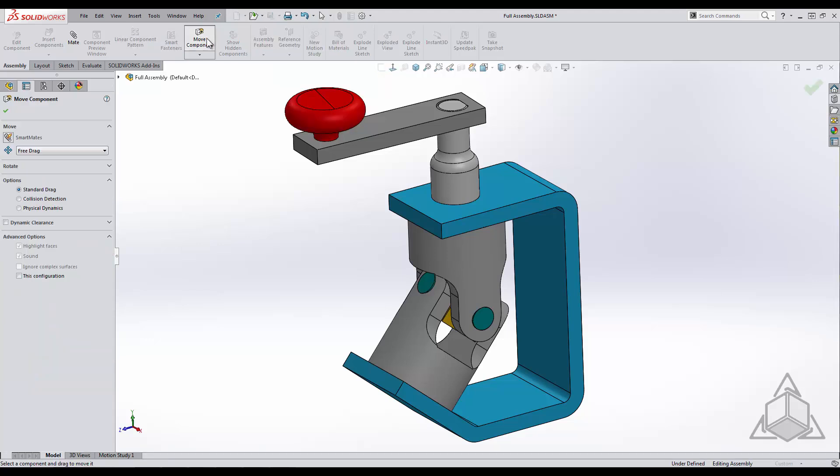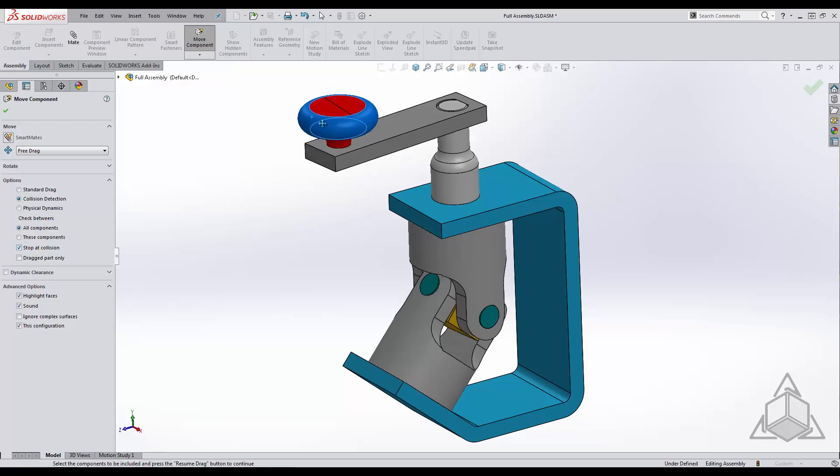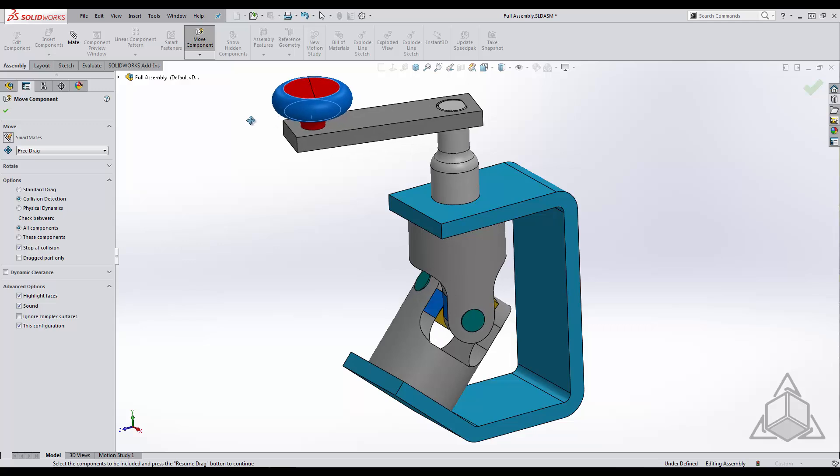The move component command contains a collision detection feature. We will check collisions between all components and make sure that stop at collision is turned on so that when we move this we know that there is an issue when it stops.